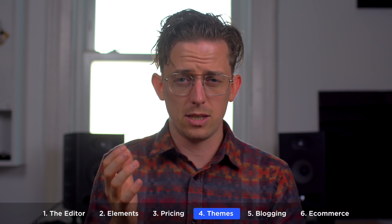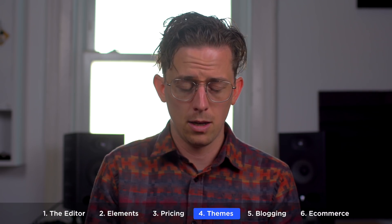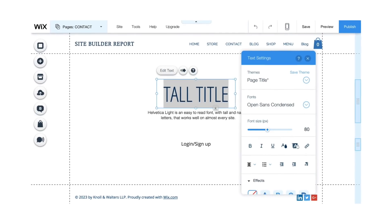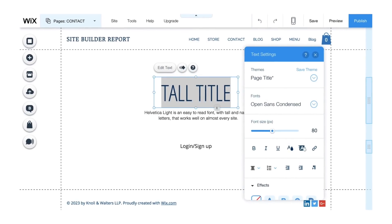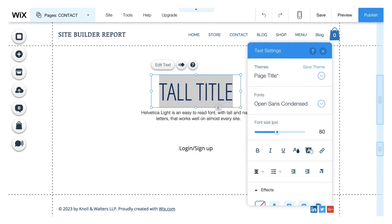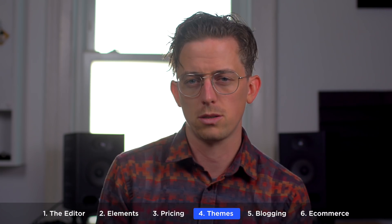Setting a consistent style to Wix websites can be a pain. It usually involves tediously changing individual elements to establish a consistent look and feel. Technically you can set global styles, but practically speaking it's never that simple with Wix.